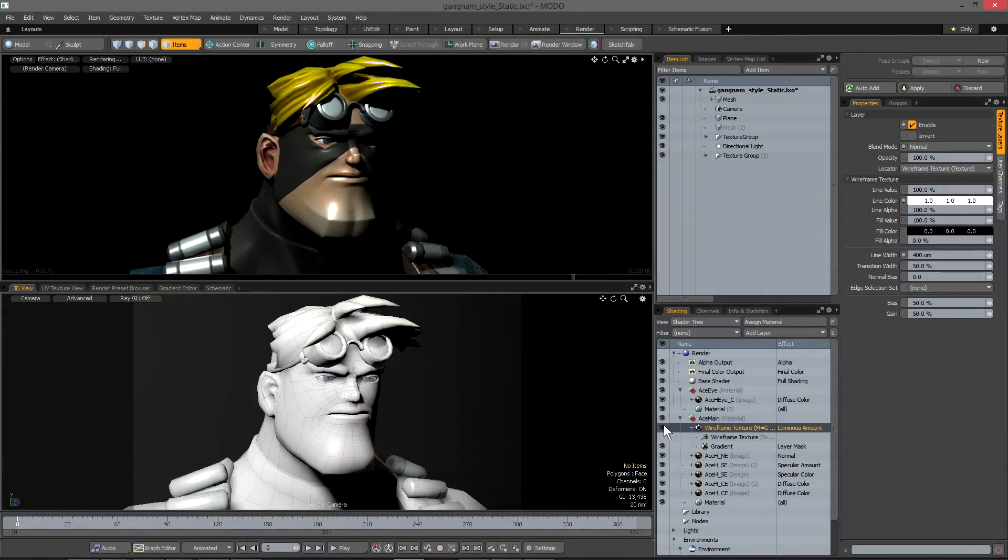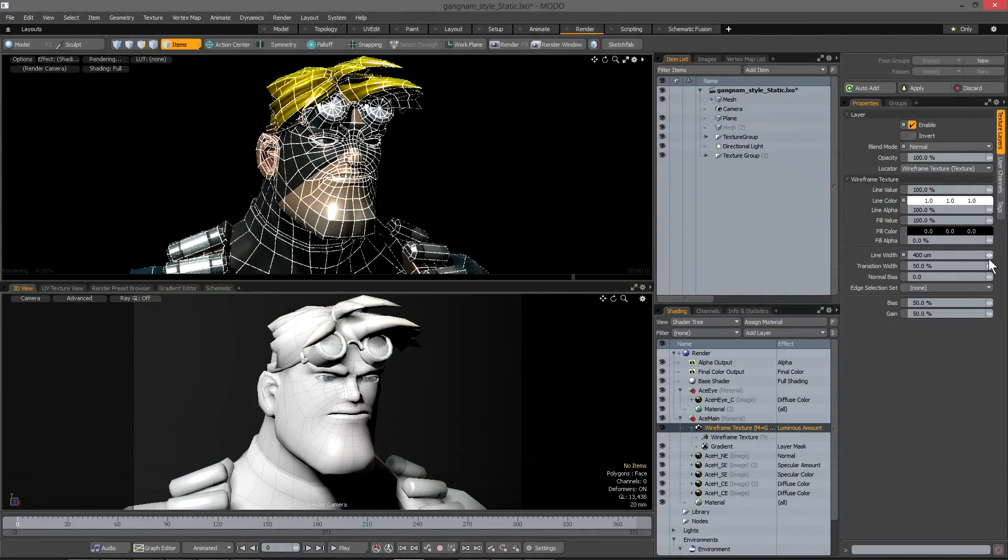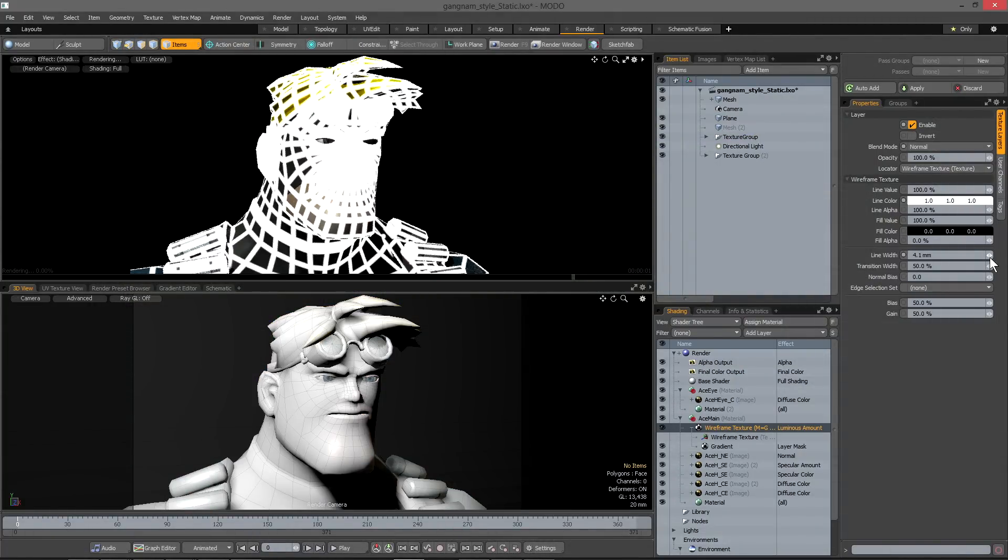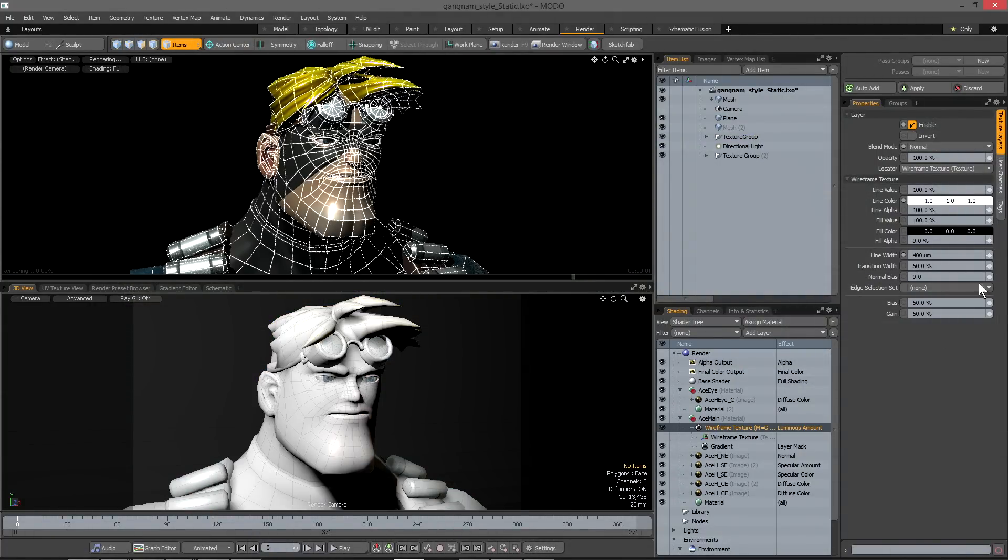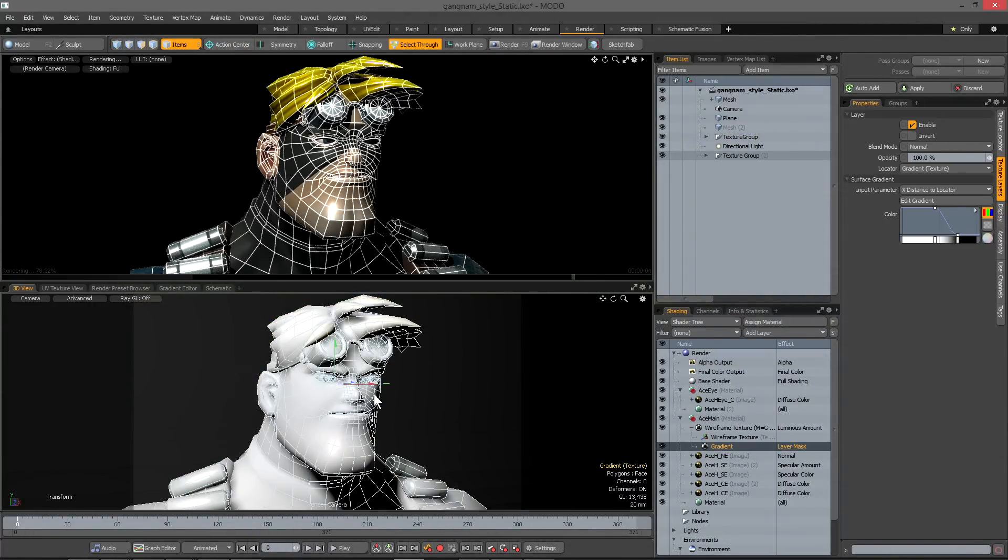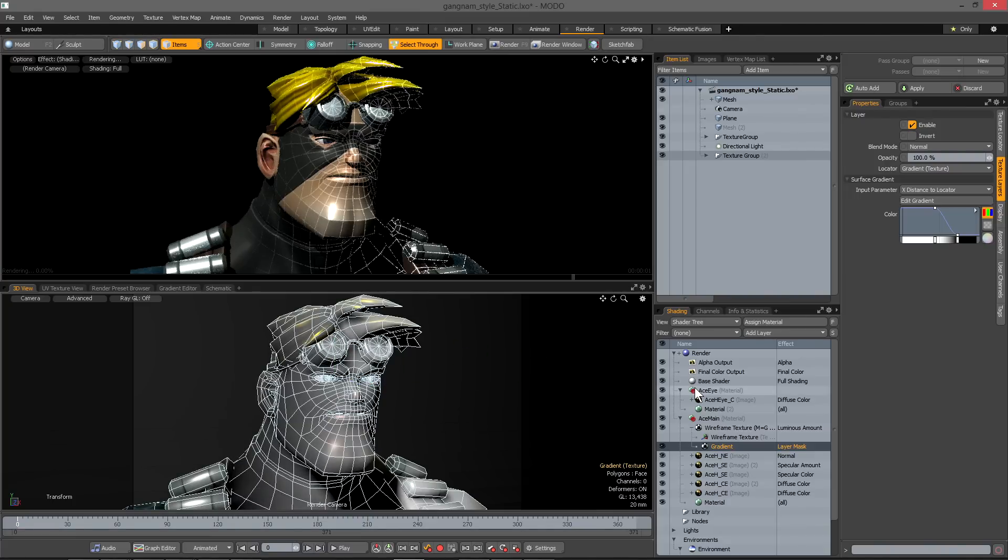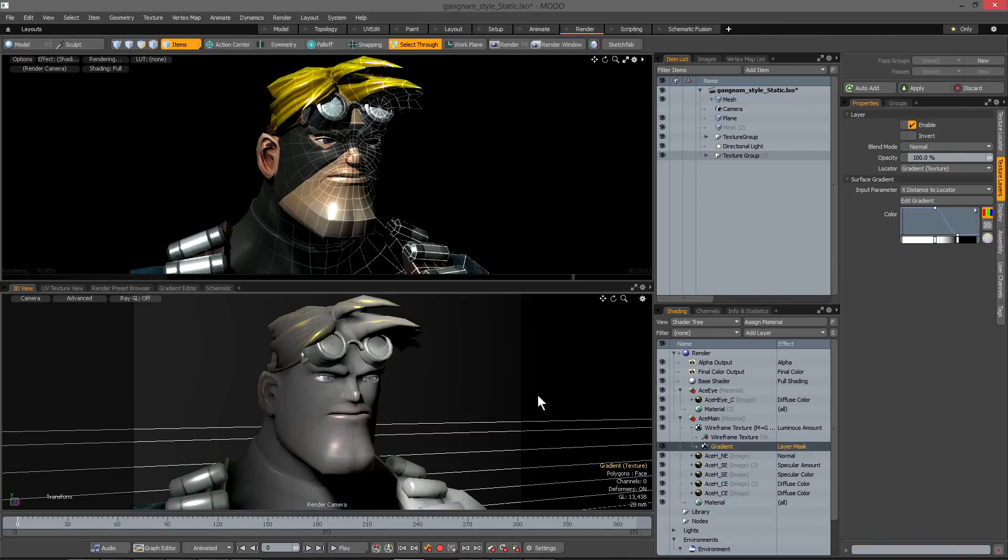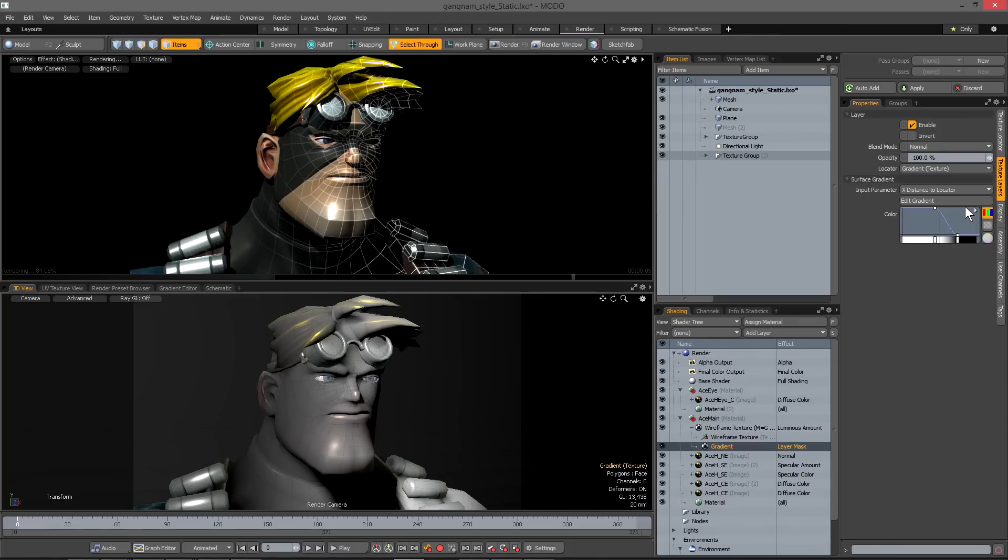And finally, you're now able to apply a wireframe shader as a material layer in the shader tree. This draws lines along mesh edges. Because it's a regular material layer, it has options for controlling line size and colour, and can be blended with other materials and also masked.